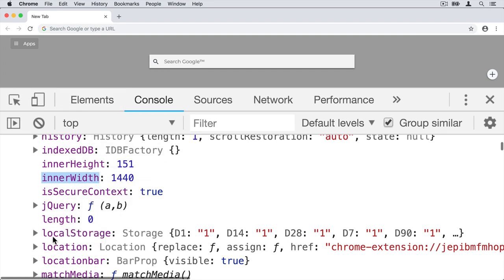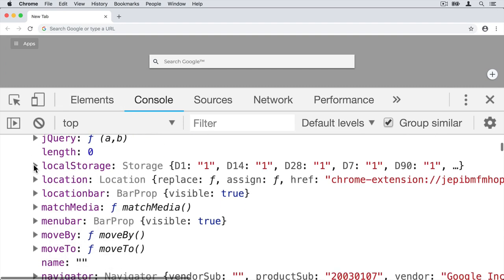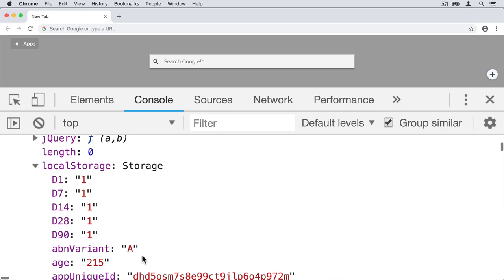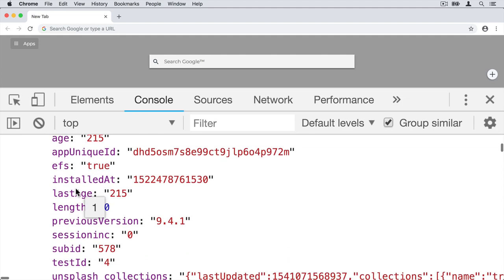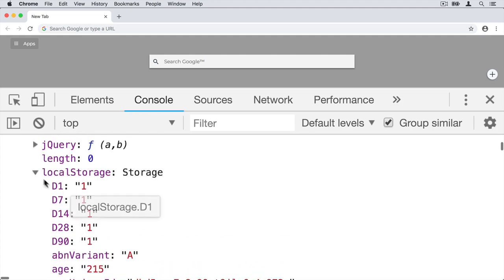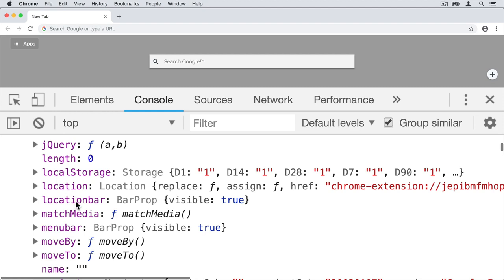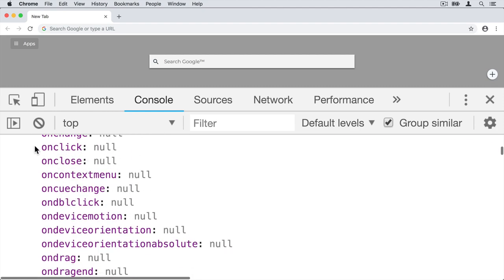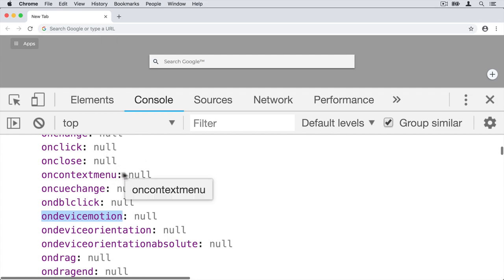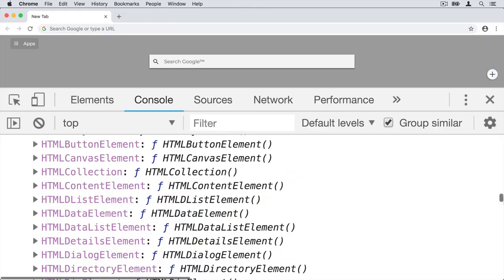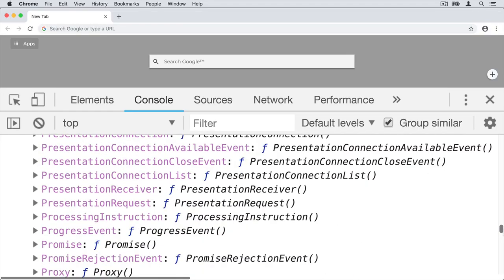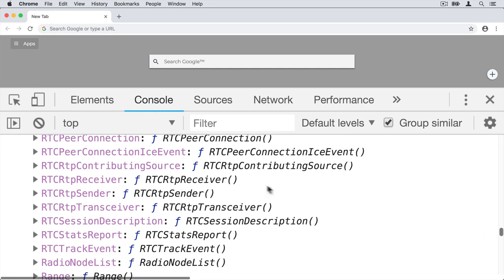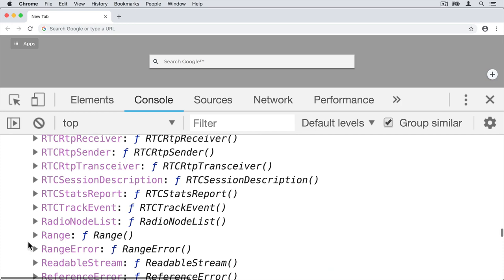There is also a property called localStorage, and this property contains another object as a value. That nested object contains properties such as age, installedAt, lastAge, and so on. Other properties like onClick, onClose, and onDeviceMotion have values of null — not undefined, null. Scrolling to the very end of this object, you can see how large it is. Most properties contain functions as values — for example, range and rangeError both hold functions.